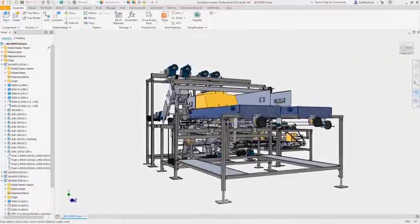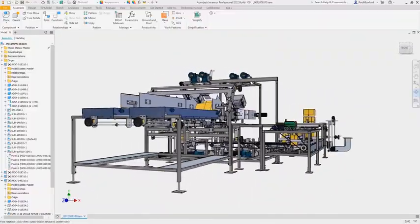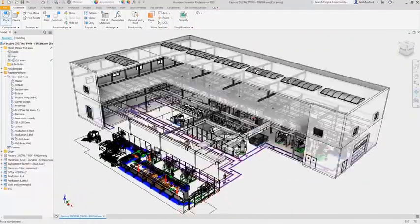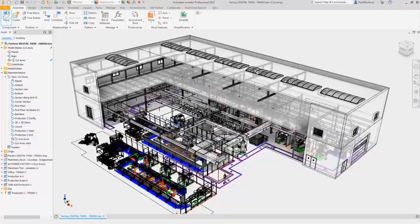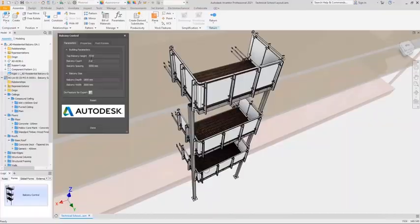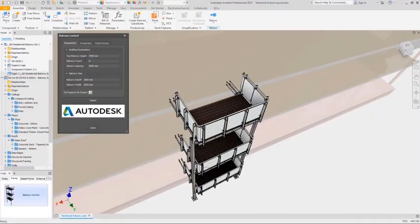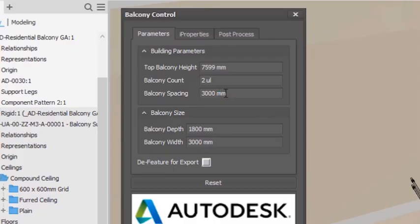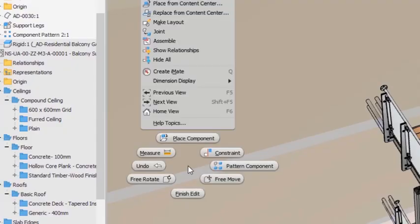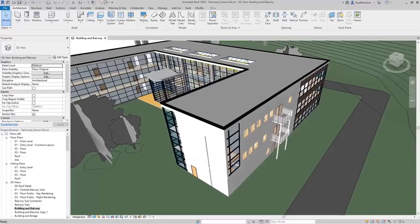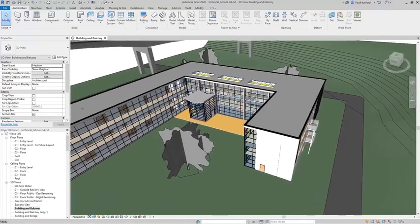Whether you are designing industrial machines, complete production systems, or custom fabricated designs for BIM, Inventor delivers the tools needed to get your projects to production faster.